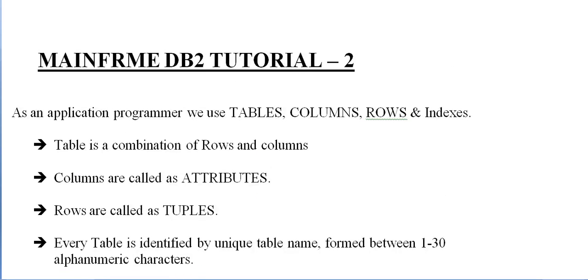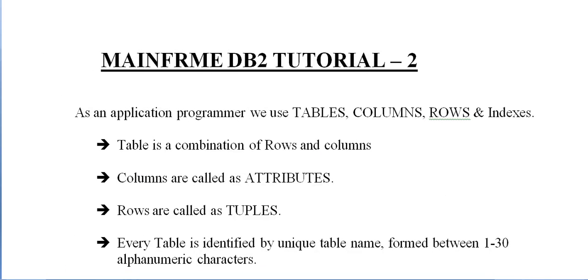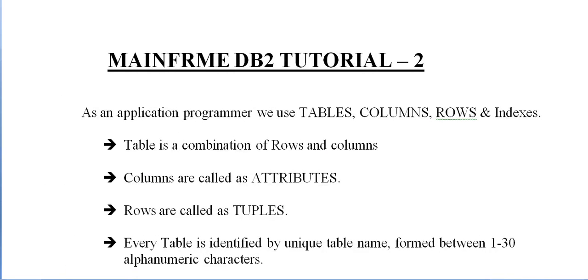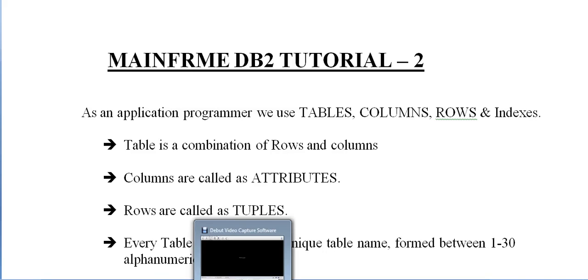This is the way we practice both SPUFI and QMF by learning different queries. Once we are perfect with these queries, then we go to actual programming and start coding, either COBOL DB2 or CICS DB2 or VSAM online. We can write both batch and online programs. Thank you for watching this video. Have a great and wonderful day.